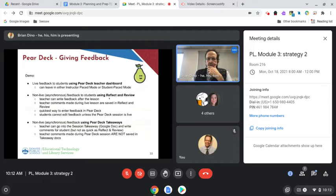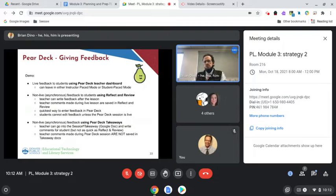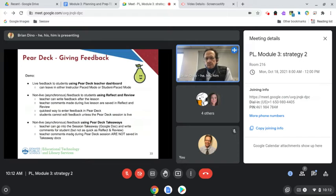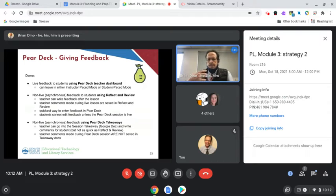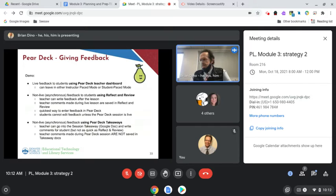If there's time I'll also show you Pear Deck takeaways — we showed that last time — which is a feature of the premium version. It creates a Google doc for each student with all the content and their answers. The difference between takeaways and reflect and review is that in Pear Deck takeaways, any comments you make on student work during the Pear Deck session are not saved there. You have to go into the Google doc takeaway and make the comment directly.